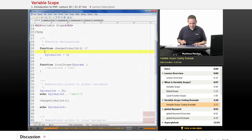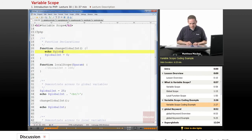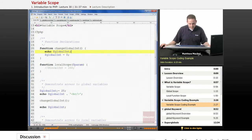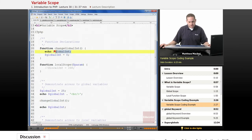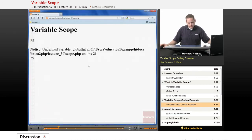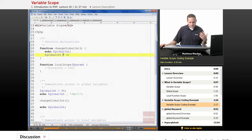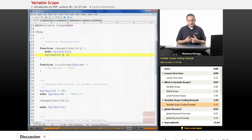Not only can you not change global variables from within a function, you can't access them either. For example, if we try to echo global_int as the first statement inside the function, one would think global_int is set to 25 and should output it. But that's not going to be the case — we're actually going to get a notice saying you have an undefined variable global_int. That's because within this function, global_int had yet to be defined, and within a function, it doesn't know about global variables.